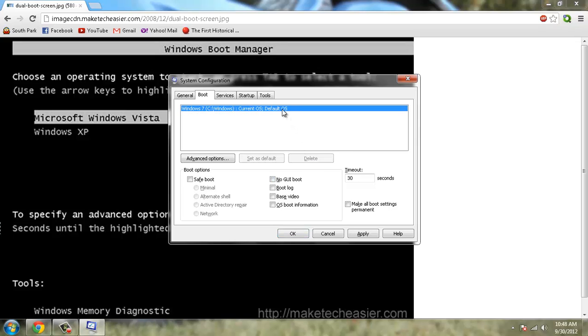Now you don't have to worry about accidentally deleting your own operating system that you're running because as you can tell you cannot delete it because you're running it. But you might want to be careful if you have three or more partitions and you don't want to delete something.